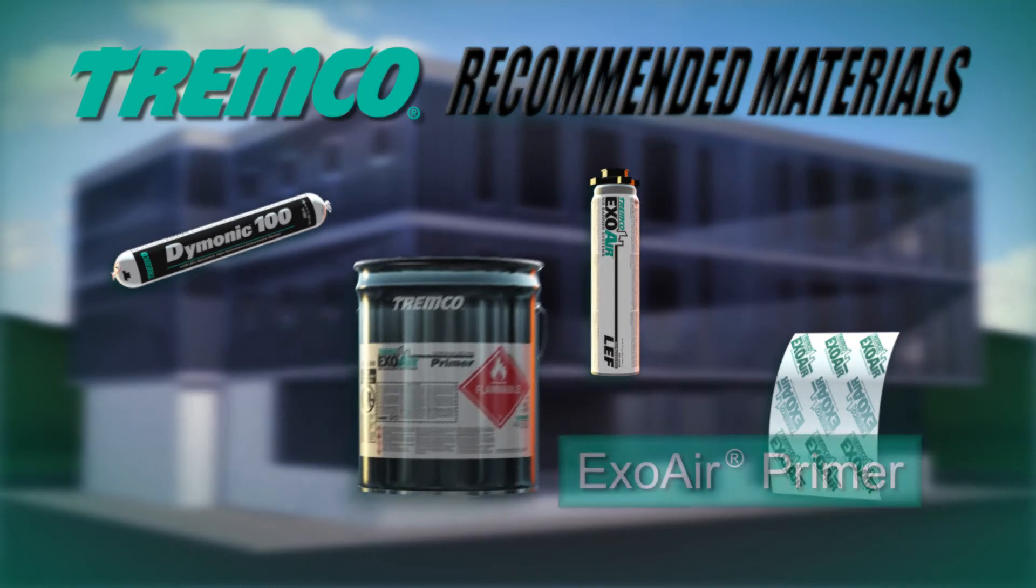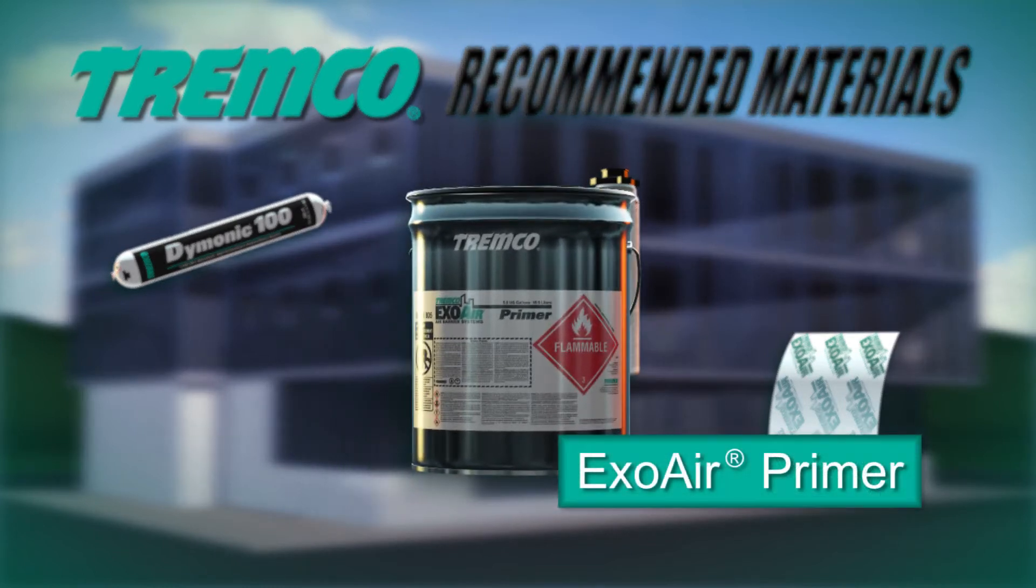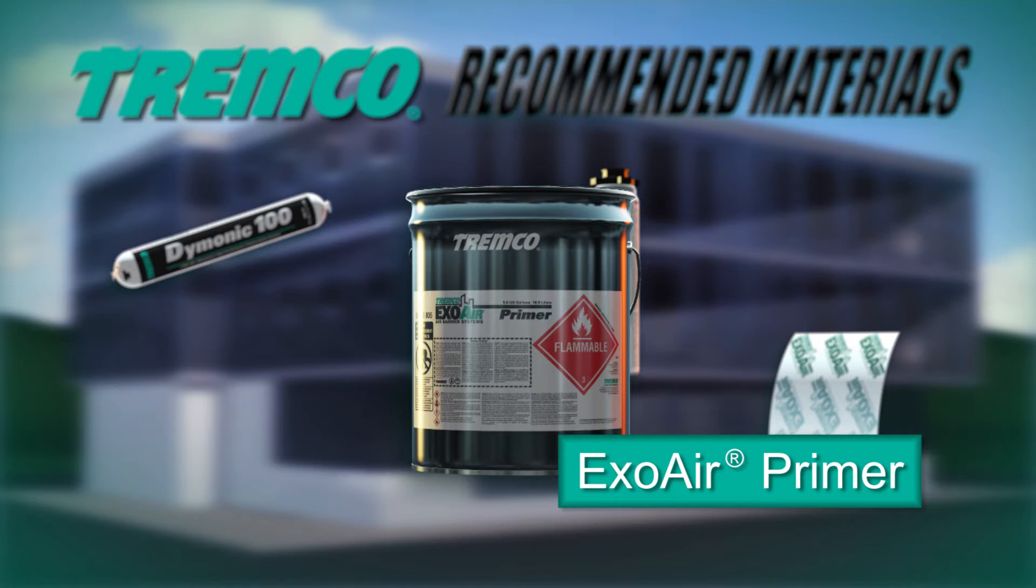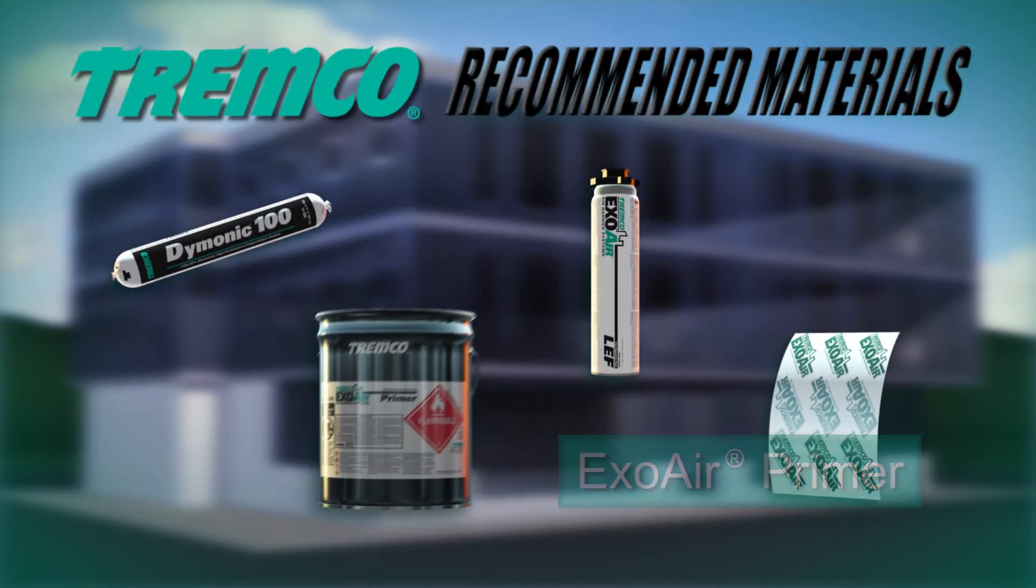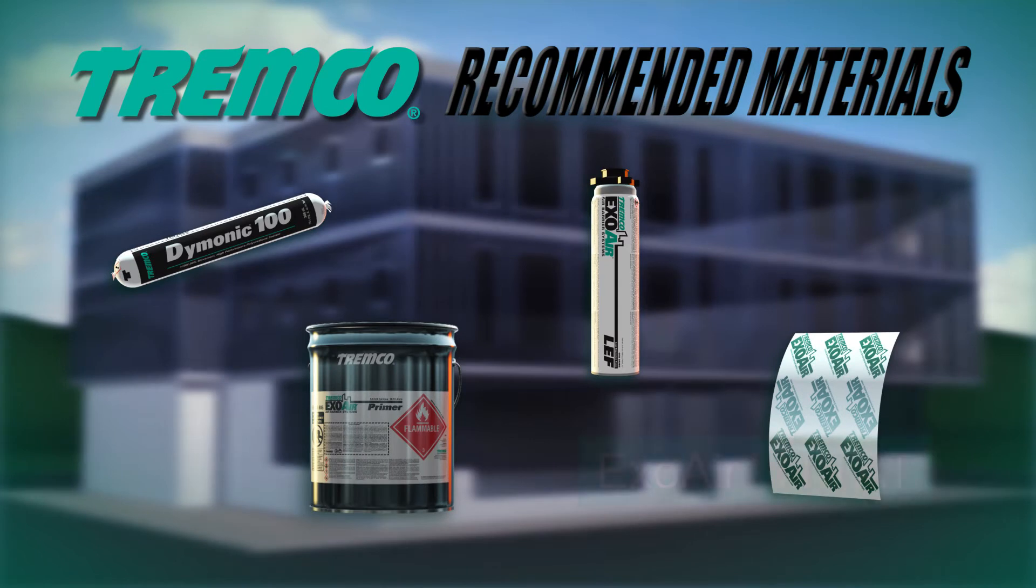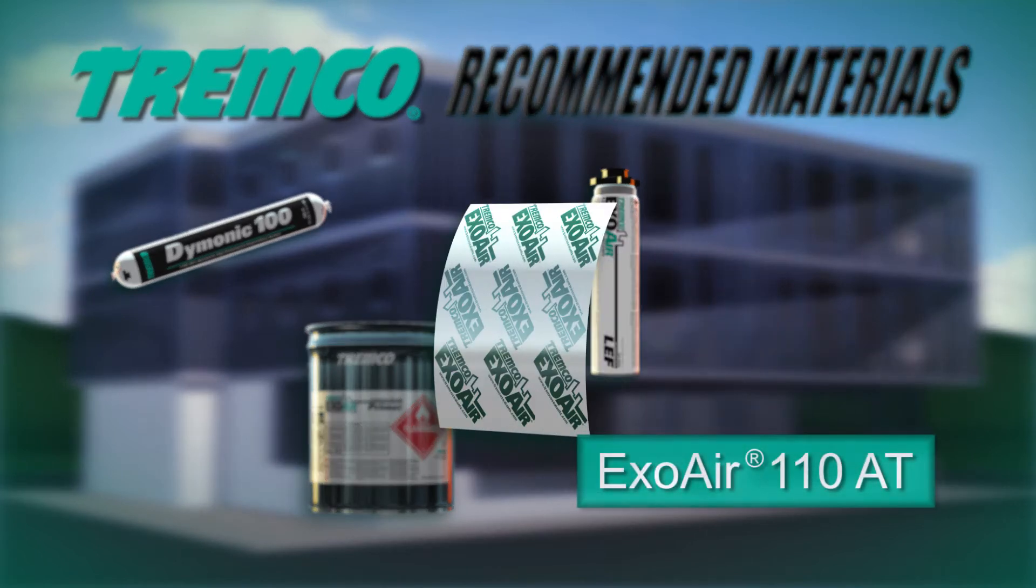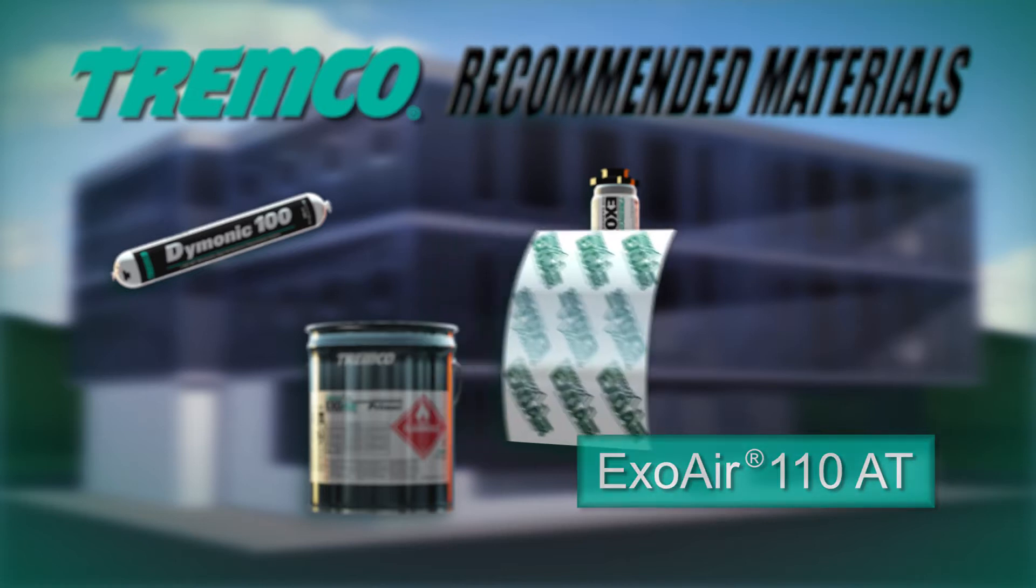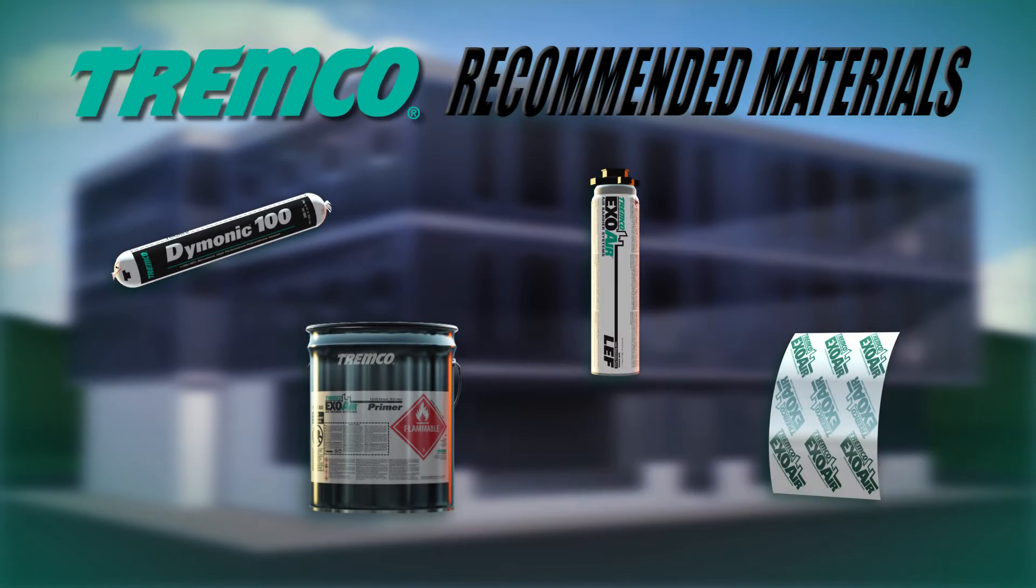ExoAir Primer is specifically formulated for use with the ExoAir line of air barrier systems, ensuring compatibility with all components required to create the full assembly. It can be applied to common construction substrates using a brush or roller. ExoAir 110AT is a composite 24mm sheet designed for use as the membrane or as a component of an air barrier system.